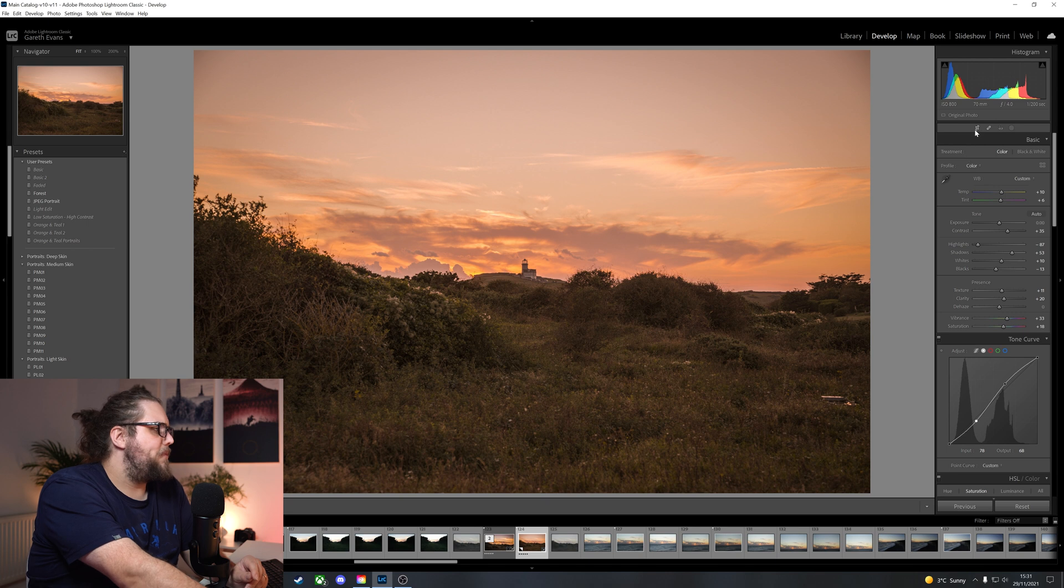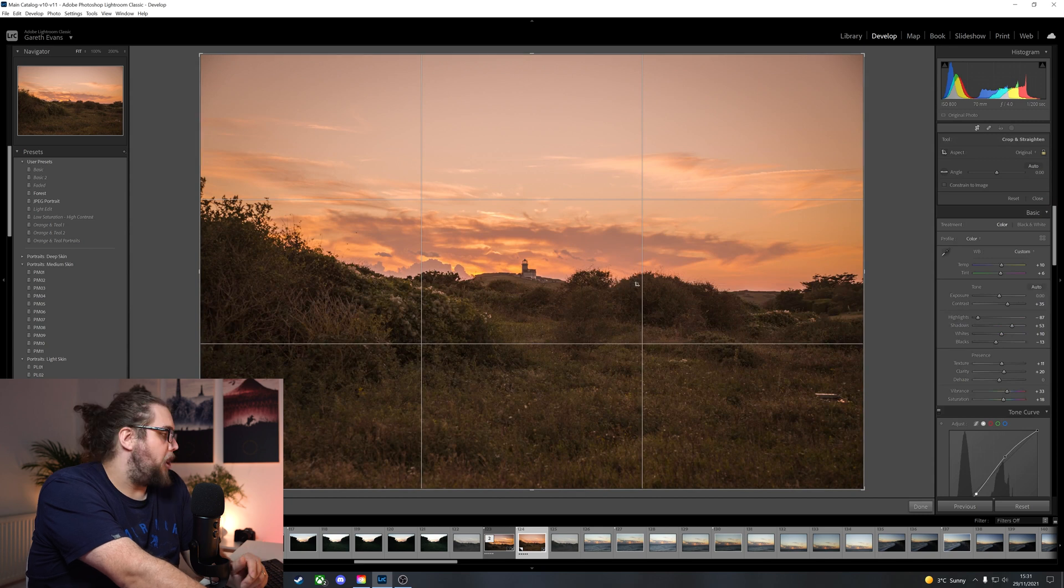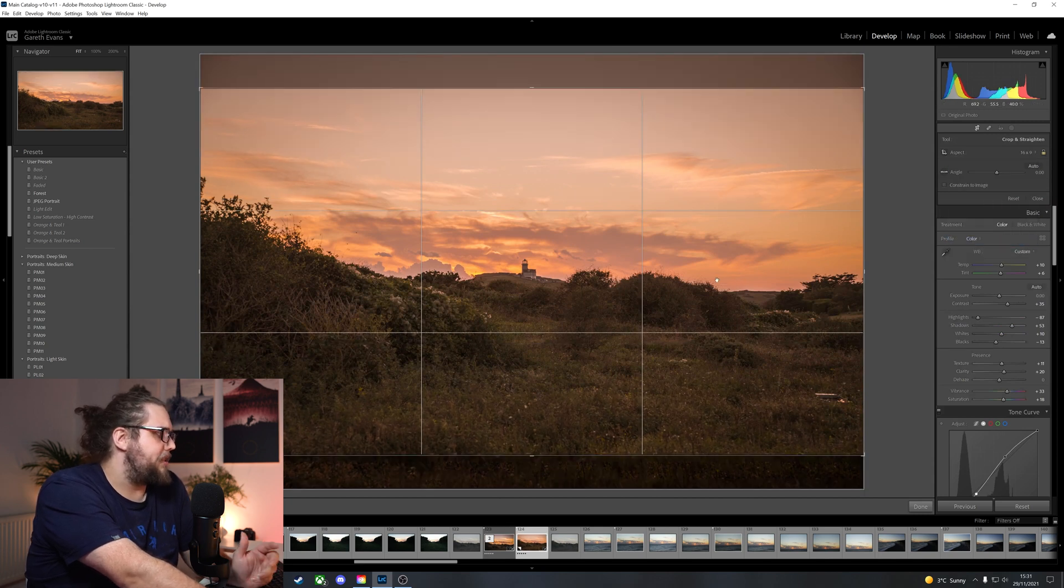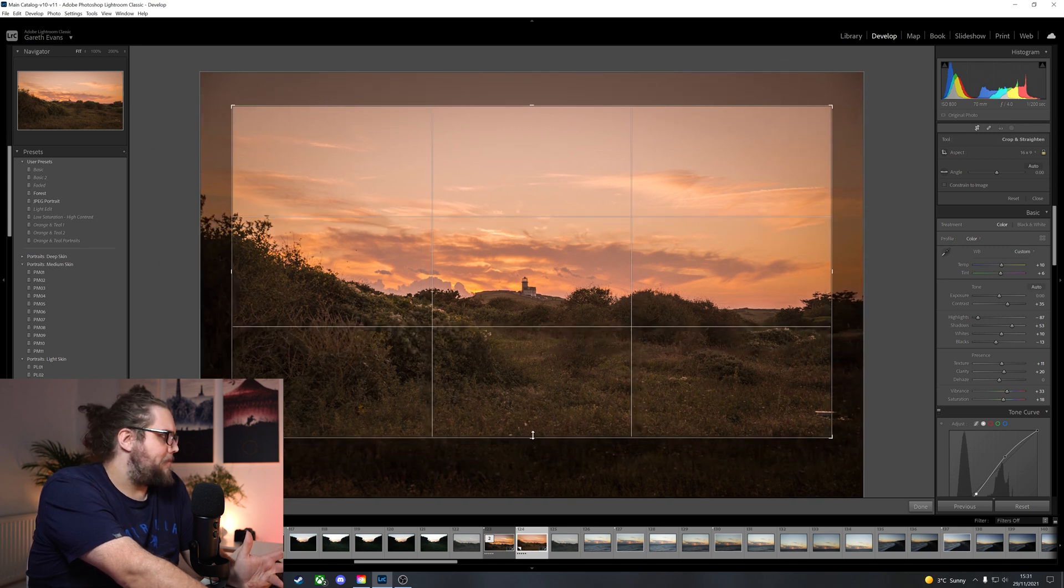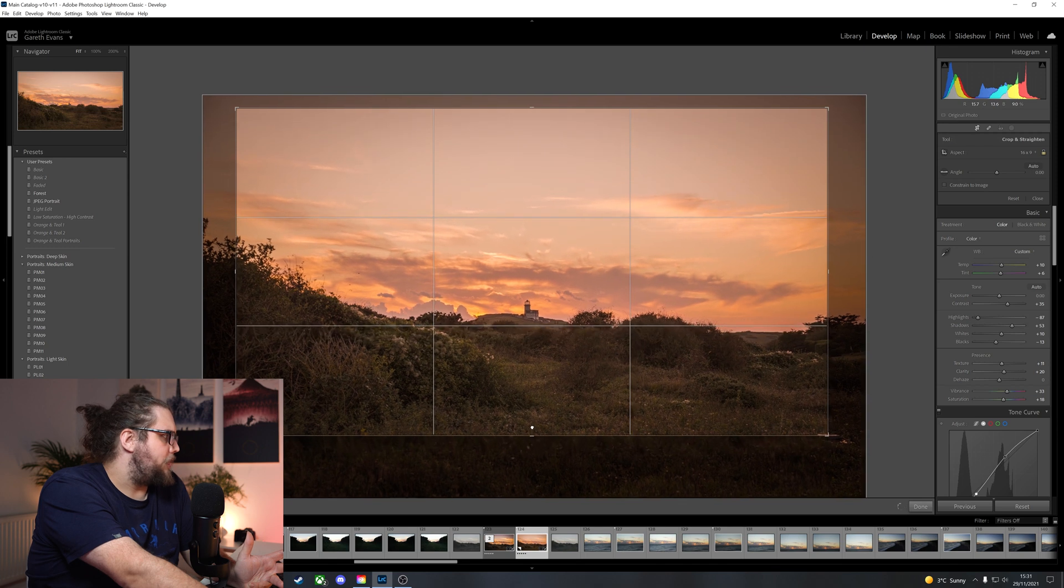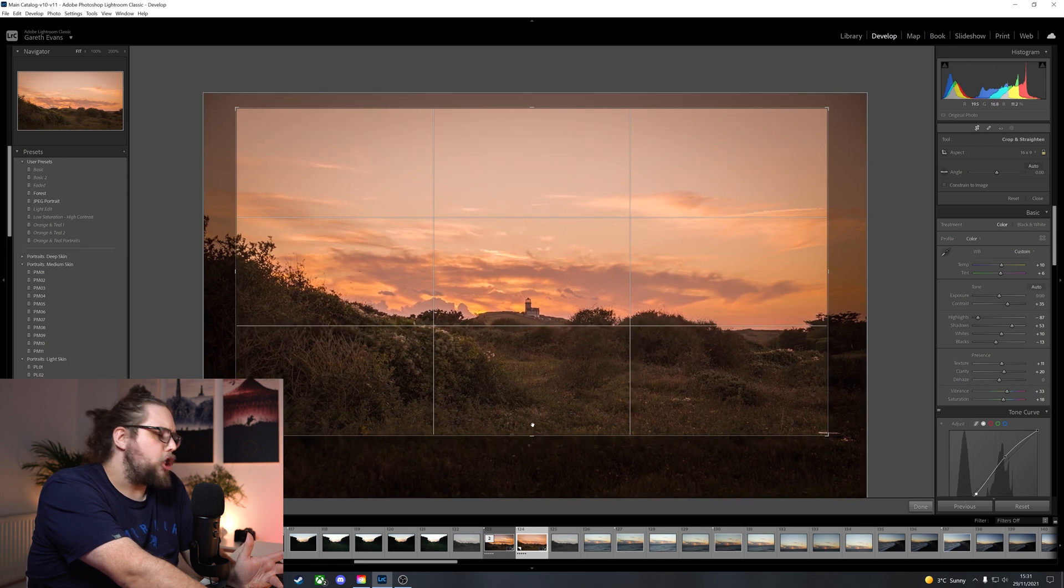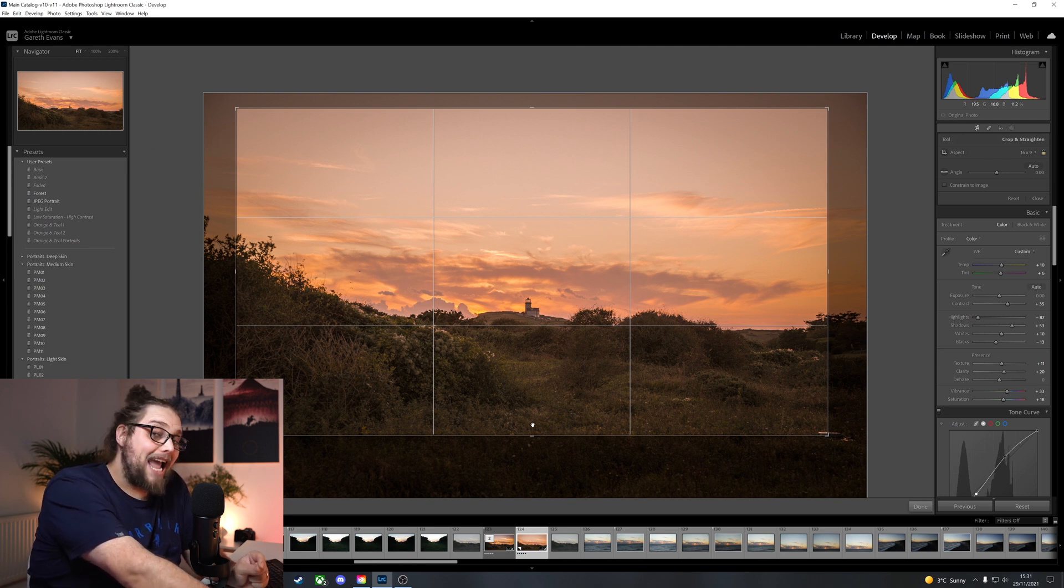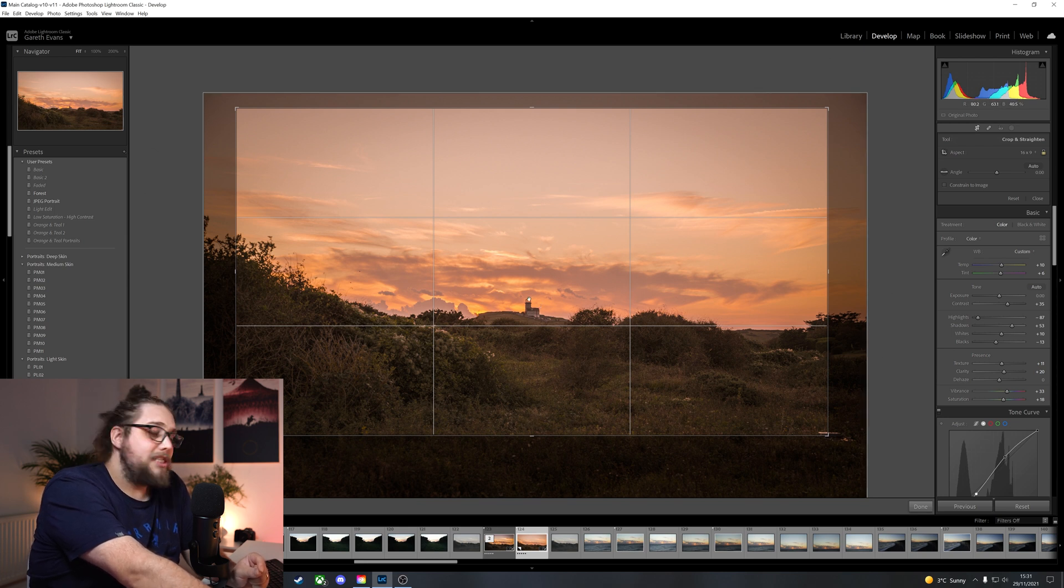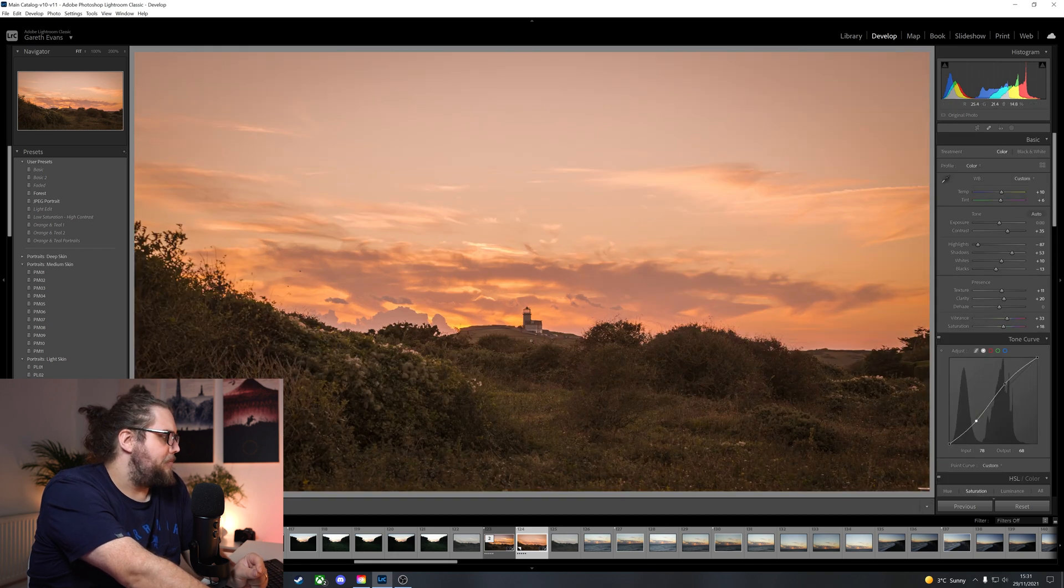Whatever we want to do. Now, the next thing I want to do, I've done a bit of a nice global edit there. I want to come into the crop overlay, and I want to make this 16x9 to begin with, because I think it will work really well with kind of a wide feel to it. I'm going to bring that in a little bit. The A7IV's got good high resolution. Much higher resolution than the A7III, which I would normally shoot on. But that means we can crop a little bit and retain some of this detail. So I'm going to do that. I'm going to bring this in and then pop the lighthouse central, but just above that lower line there in the rule of thirds. Let's click done.